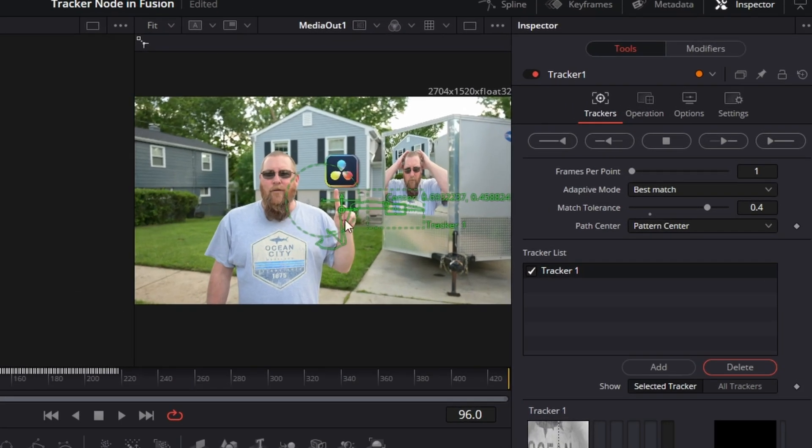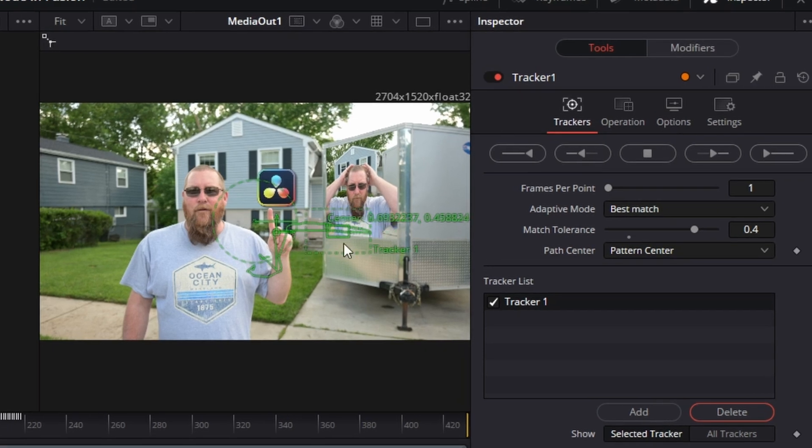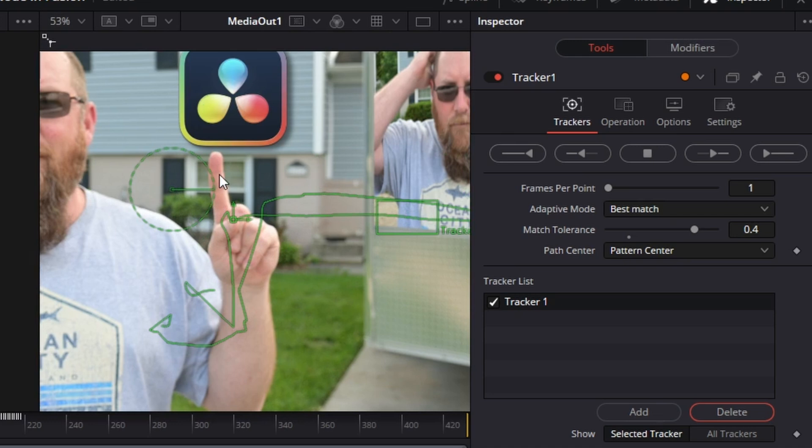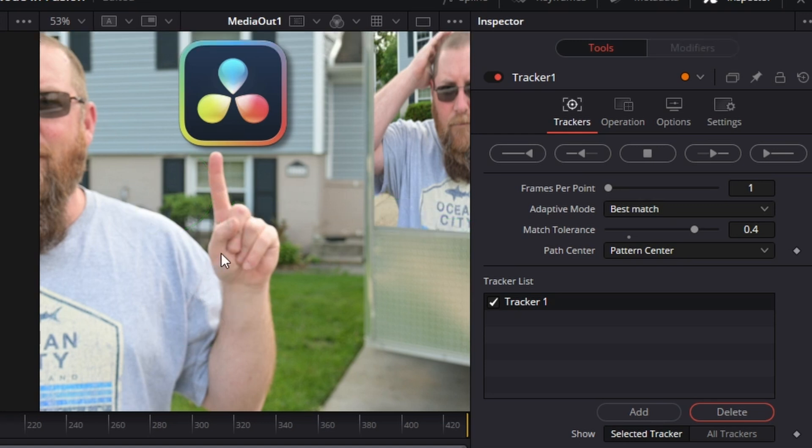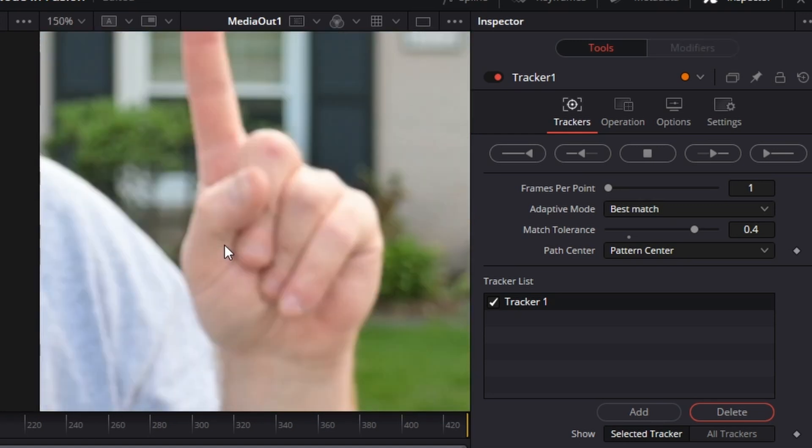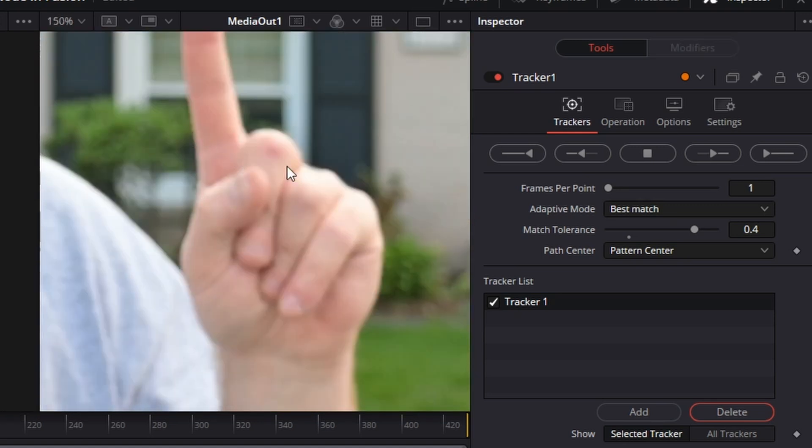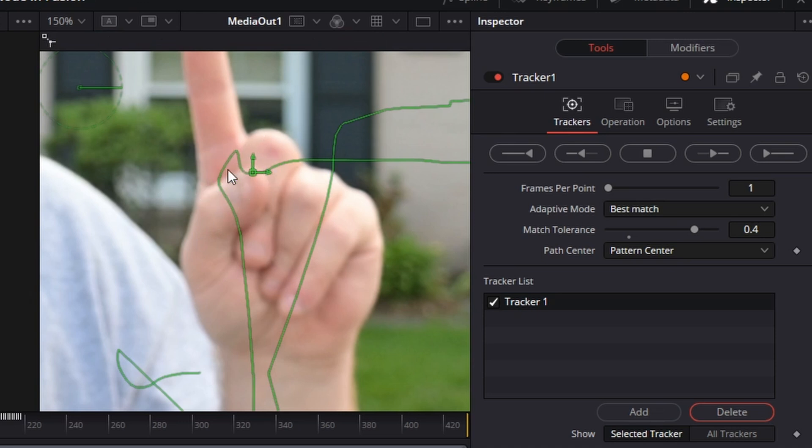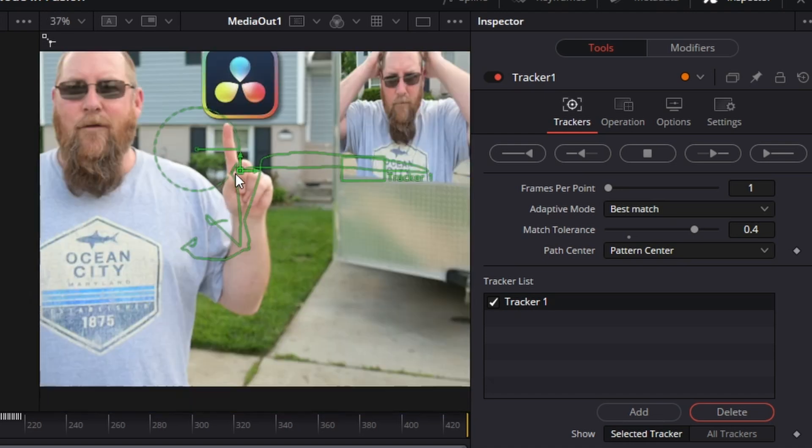But if I click on tracker one, you see the path. This is my finger's path, but I'm not tracking my finger. For some reason, Resolve wouldn't track it, but it would track this high contrast area. And if I click away from tracker one, you can see that this area right here has some darker and lighter skin tones, and that's exactly where it's tracking. So it's tracking basically the crook of my thumb and middle finger here, and it tracks that.